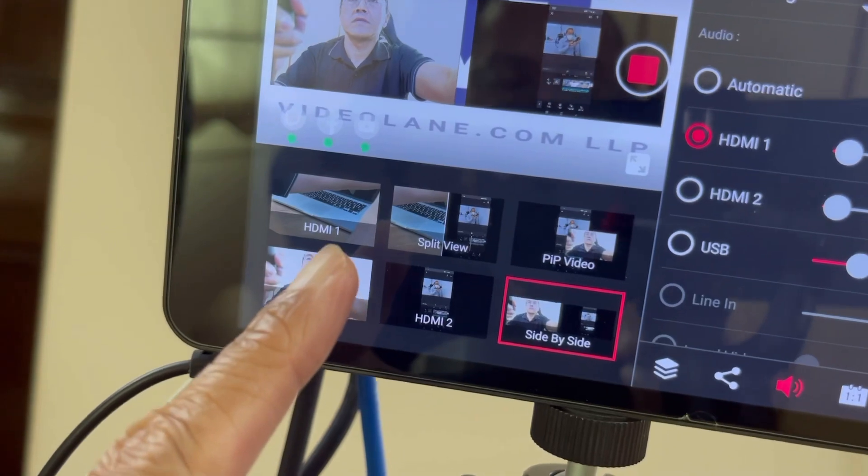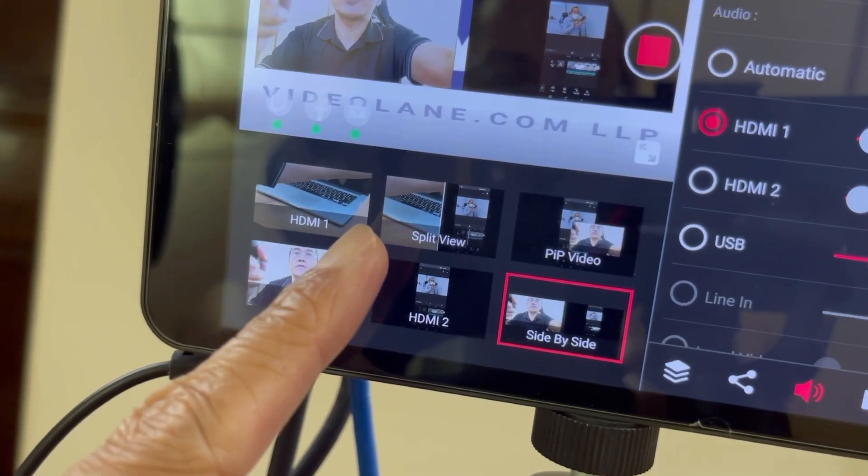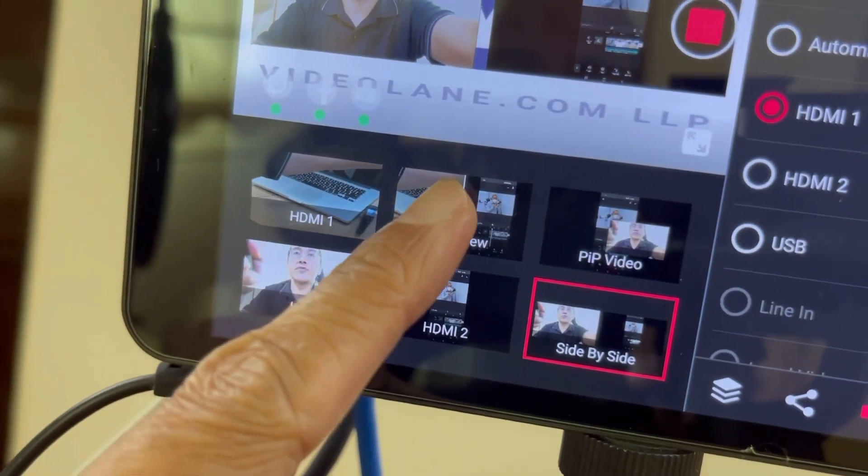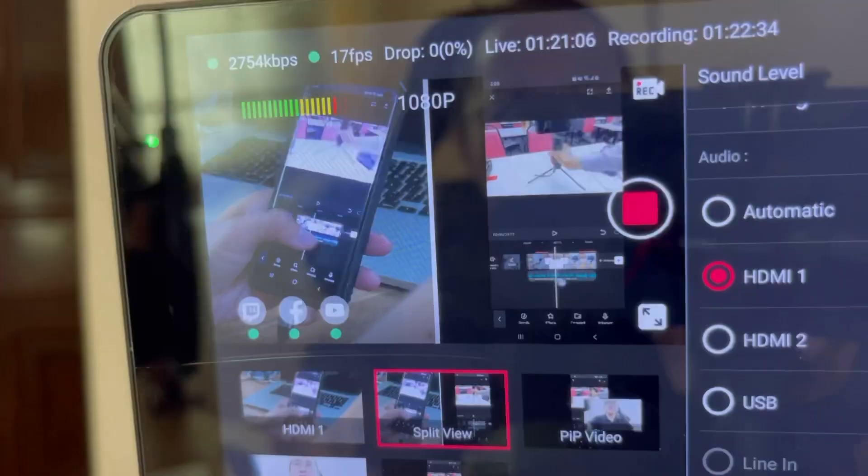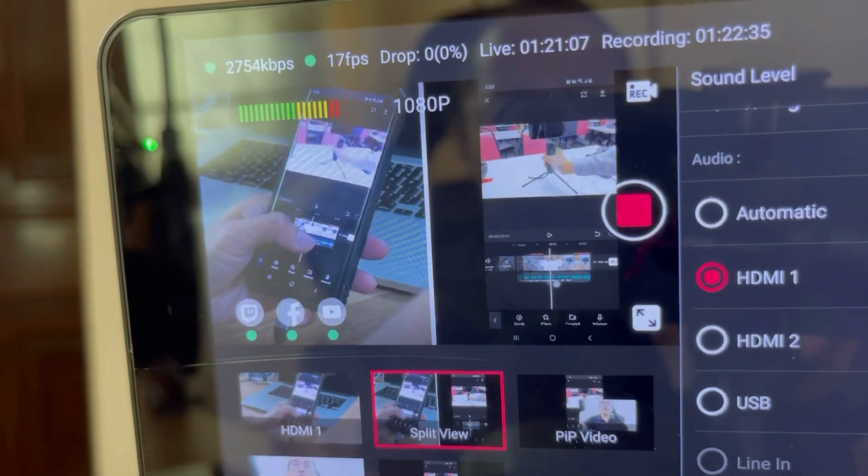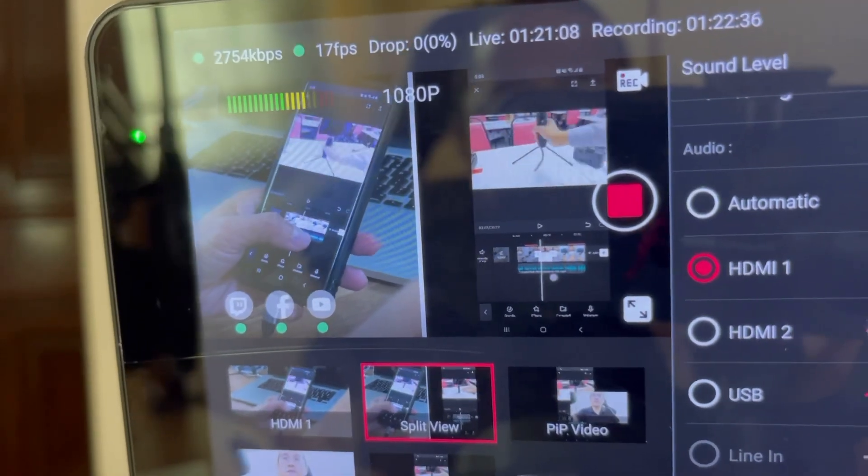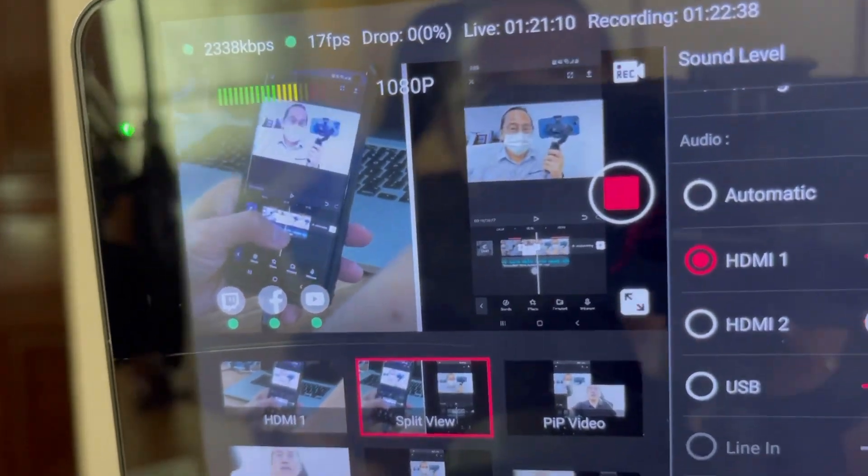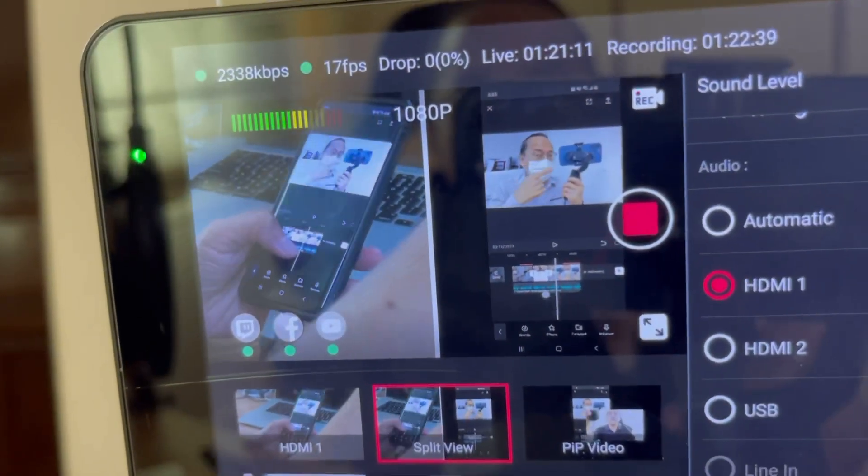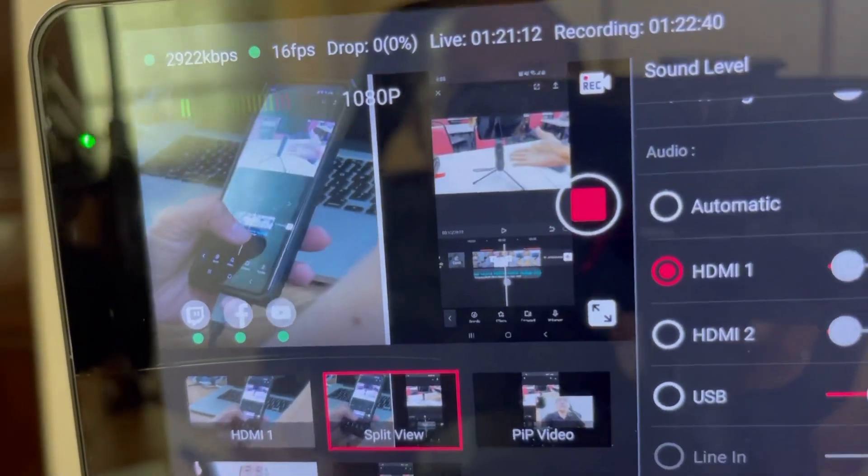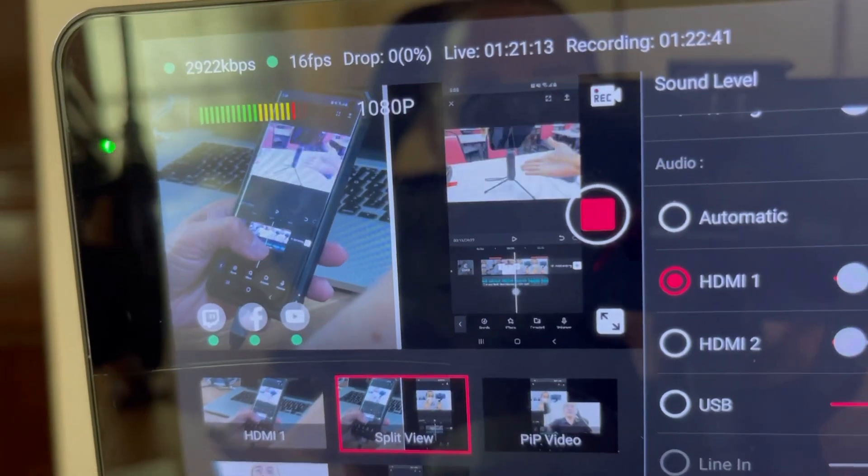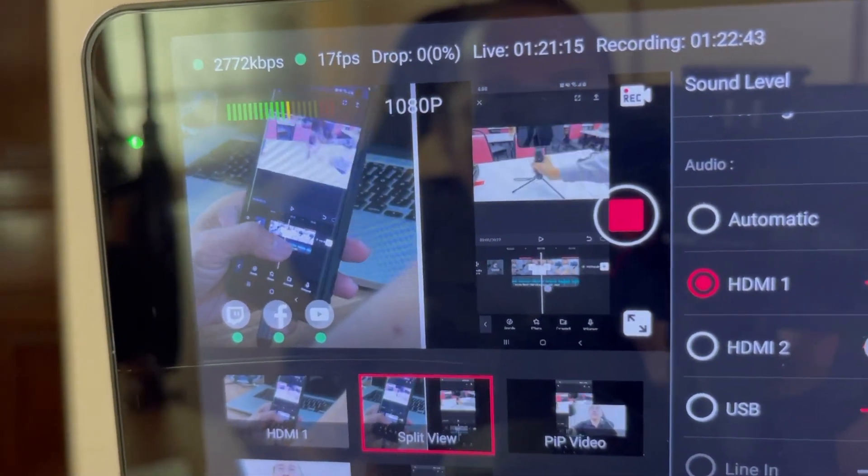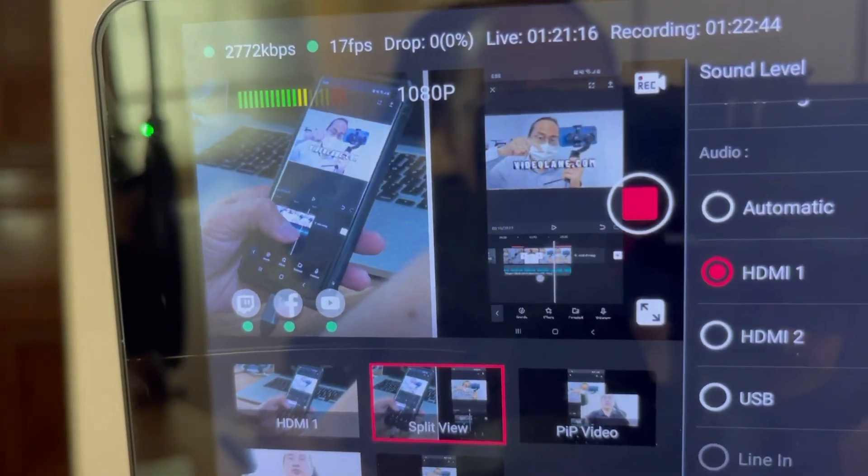Now when I want to demonstrate the app on my phone, I will choose split view. On one side of the split view is my actual hand holding the phone and on the other side is the screen capture of the Android display.